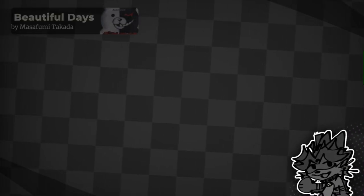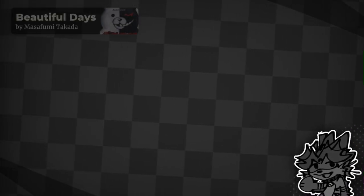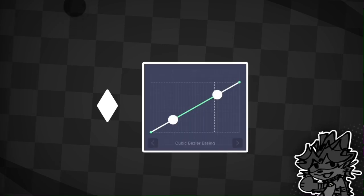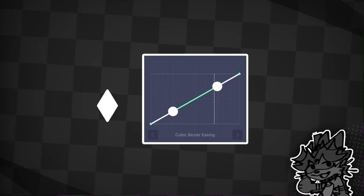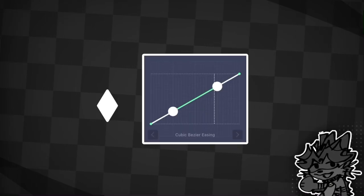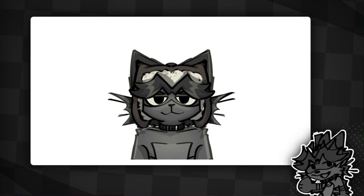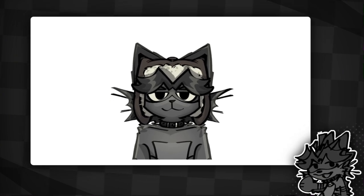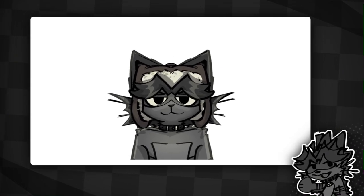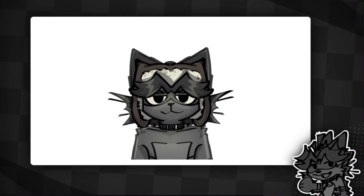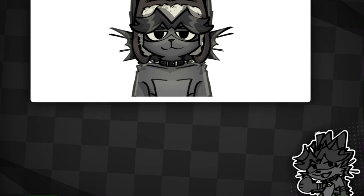Howdy! With this tutorial, you'll be able to learn the basics of using keyframes and graphs to start your tweening journey. Not only that, but in the process we'll make a simple head bop animation. Let's begin.